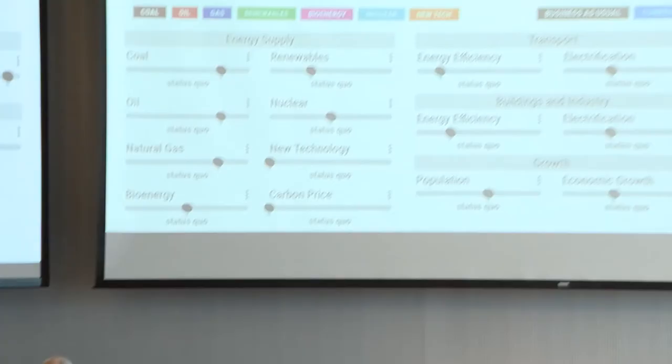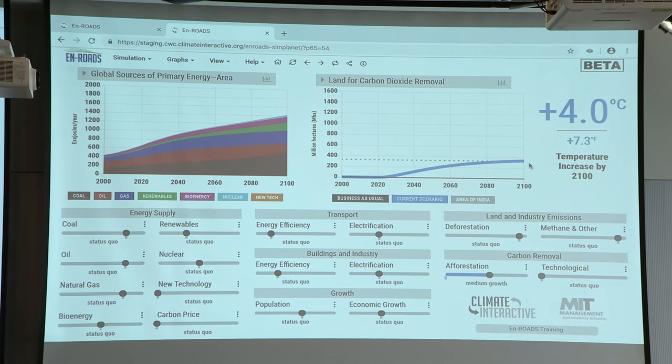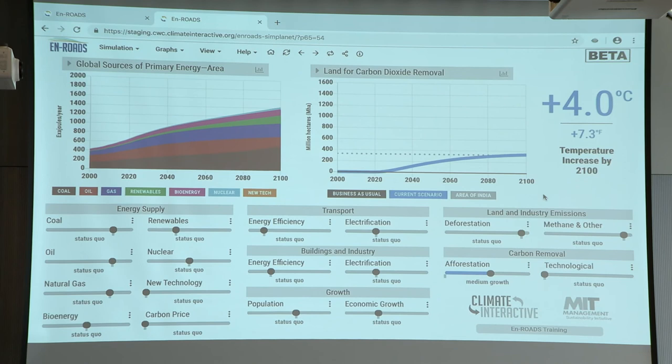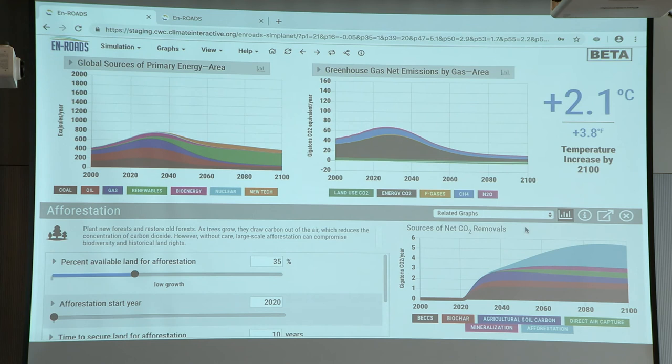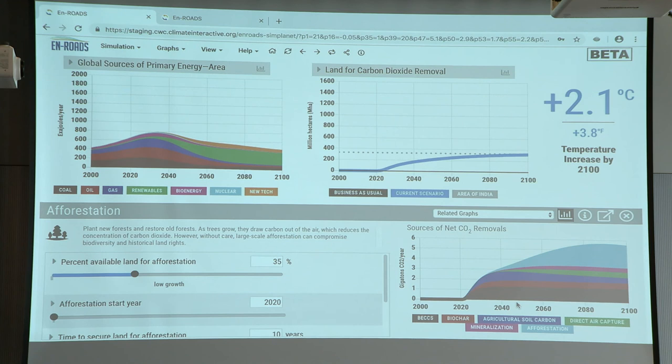If I look at land for carbon dioxide removal just with afforestation, you need about 400 million hectares of land. Most people have no idea what that really means. The dotted line there is the total land area of India. And in your scenario, where you have all these other sources of carbon dioxide removal, it's basically the same — even though you would need additional land for BECCS and biochar that we're not counting here. So implicitly that's all happening on unused land, which is not likely to happen. But we're getting close — we're at two degrees.